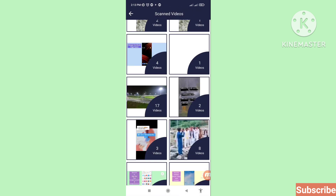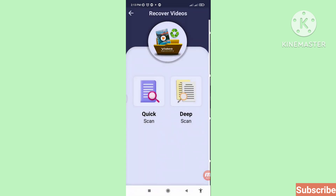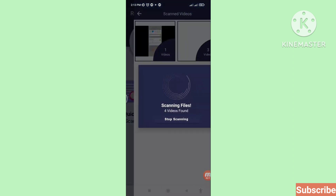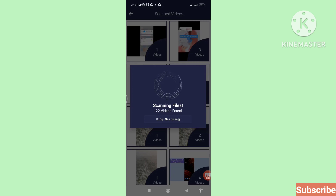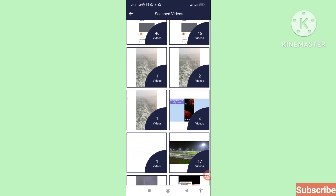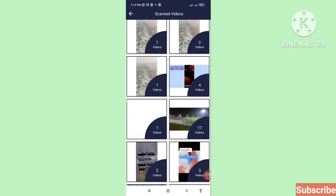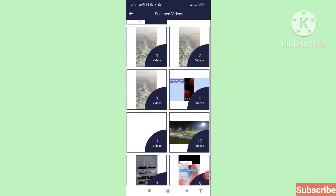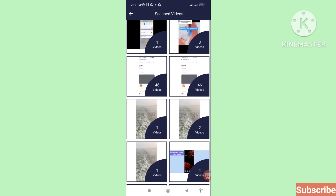Now go back and choose Deep Scan — click on Deep Scan. Wait for the scan to complete. Here you can see your deleted videos; I can see 46 videos. Open it.